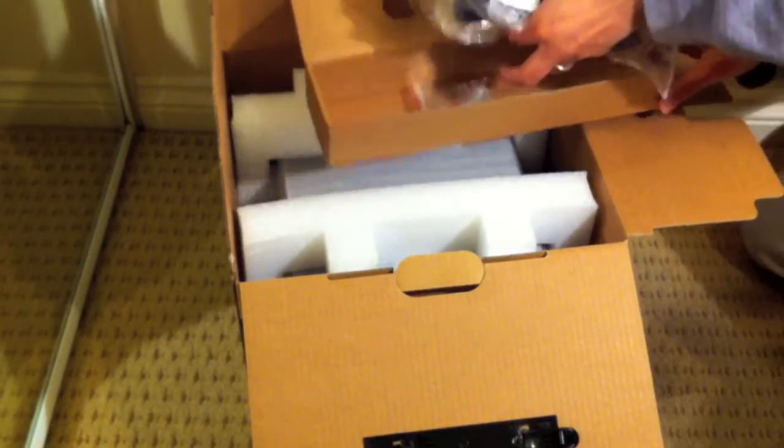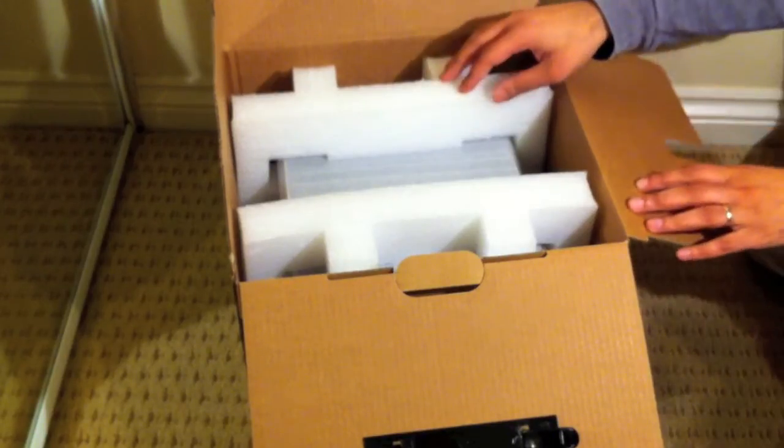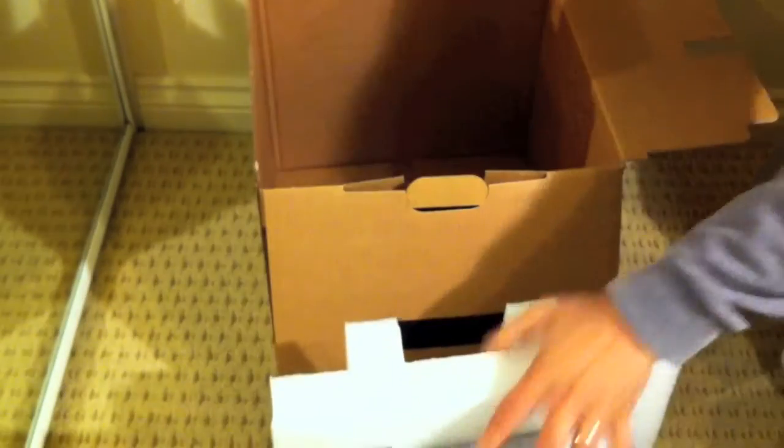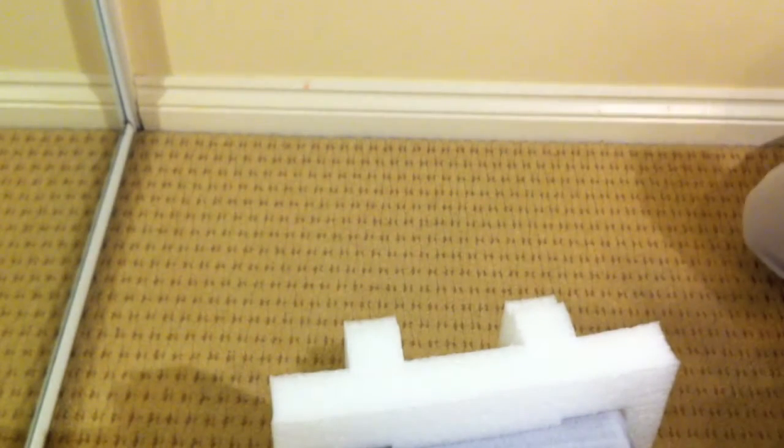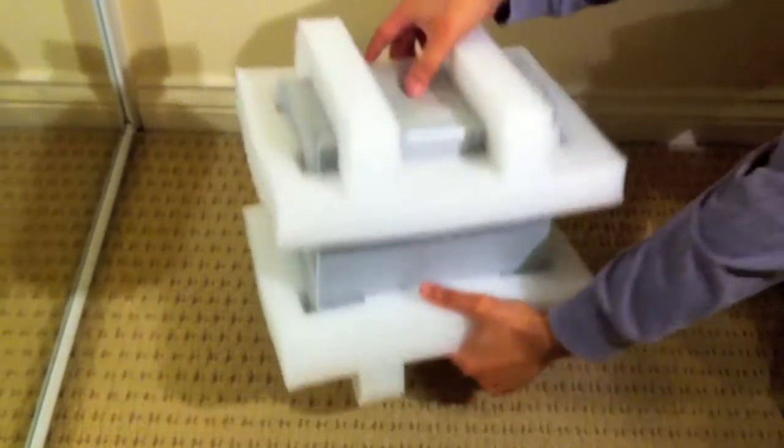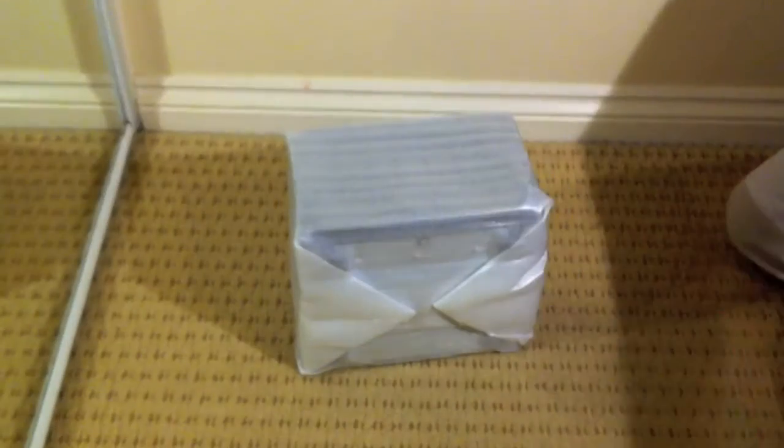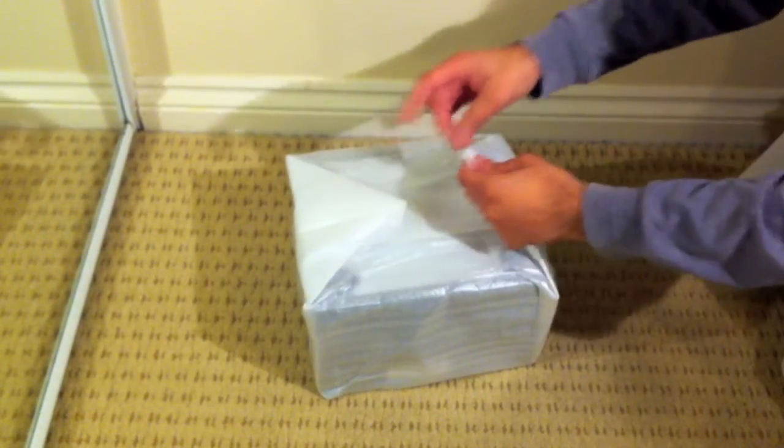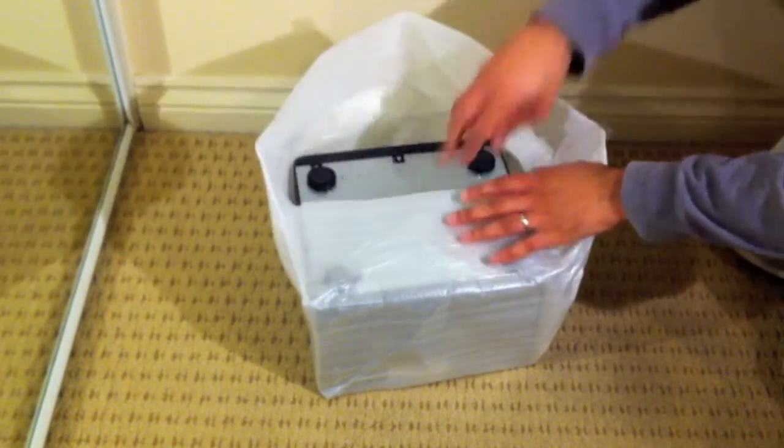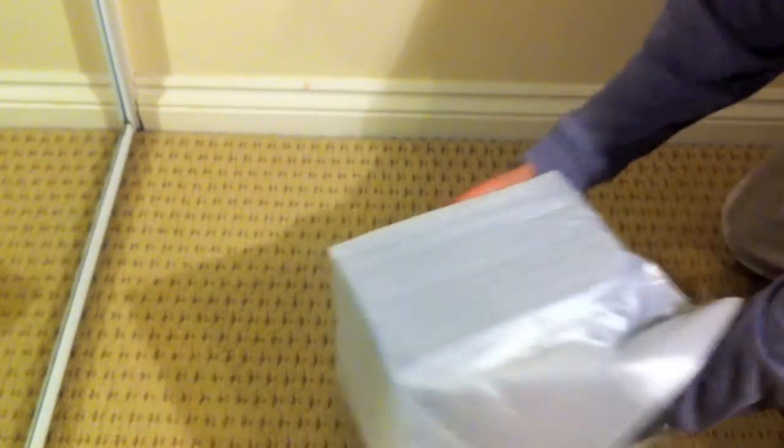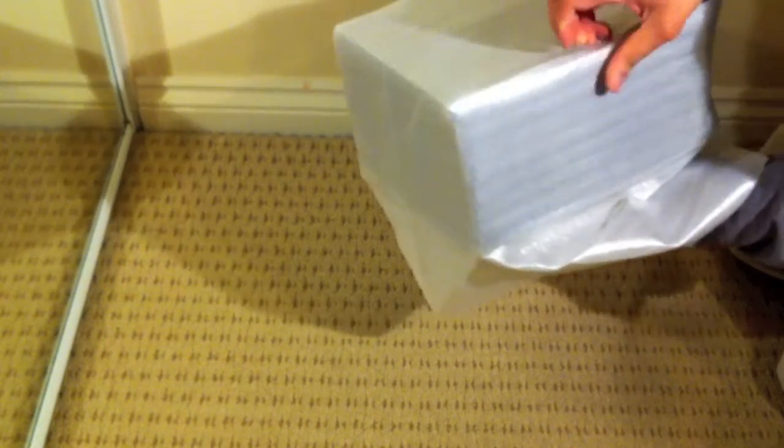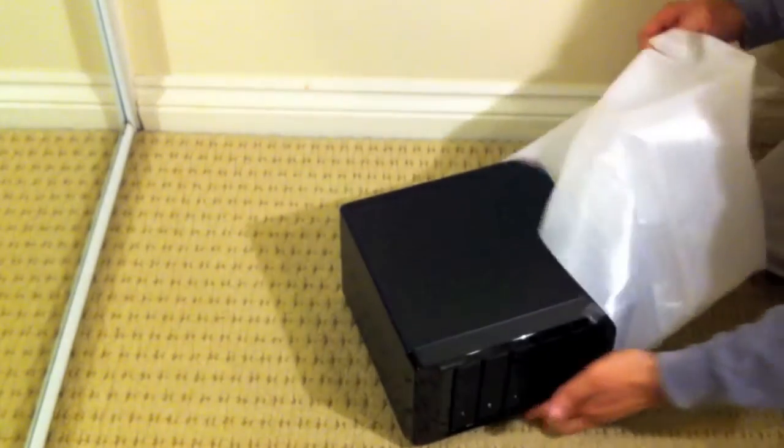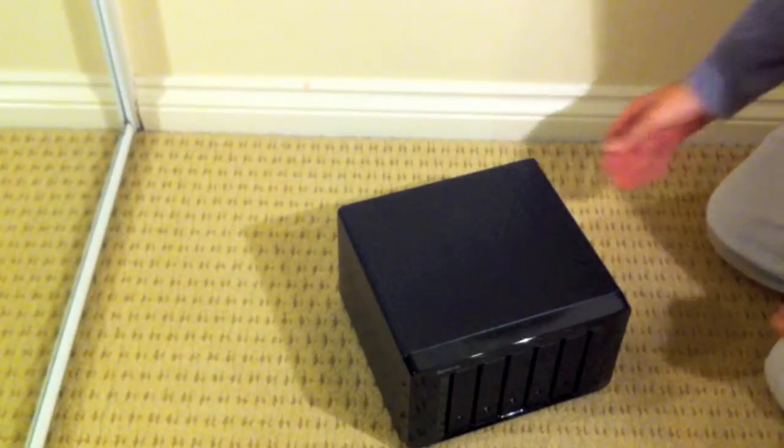So that's everything there. Finally we have the actual NAS unit itself. Just take this out of the box, get rid of the box. So here we go, it's the NAS box itself. That's quite well wrapped as you can see.